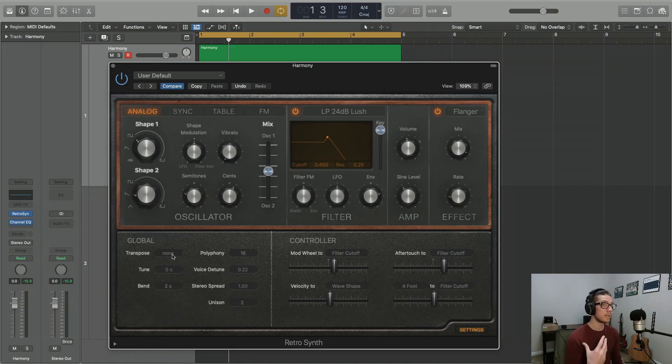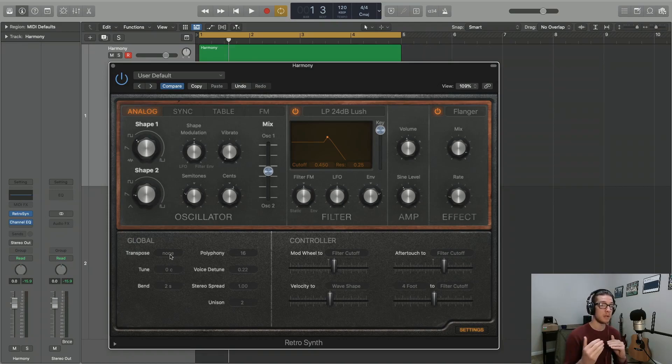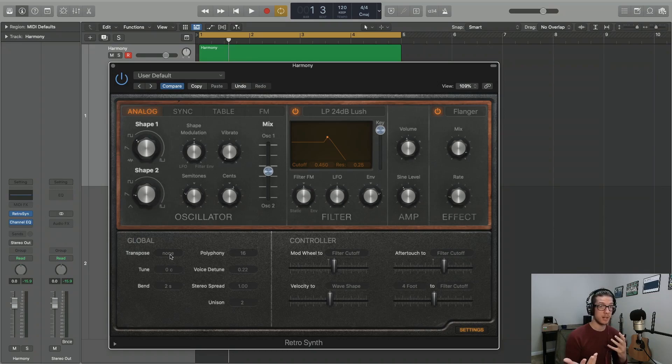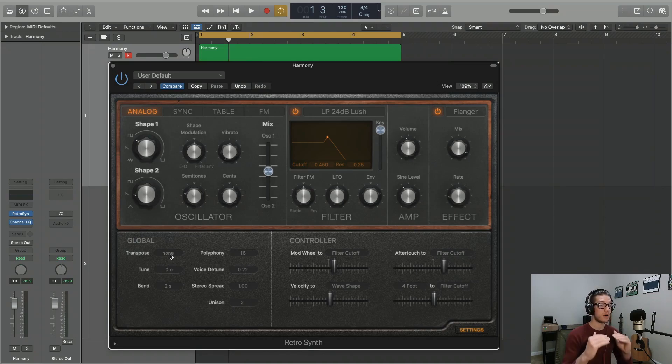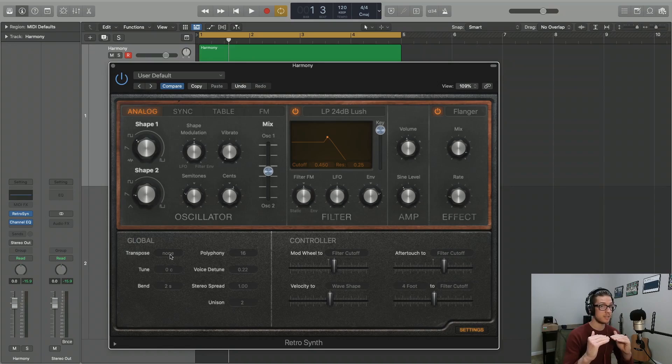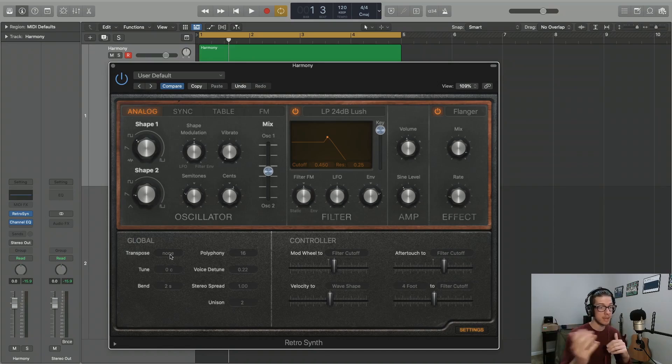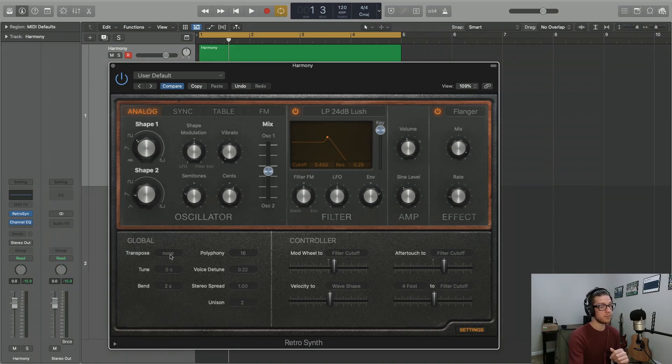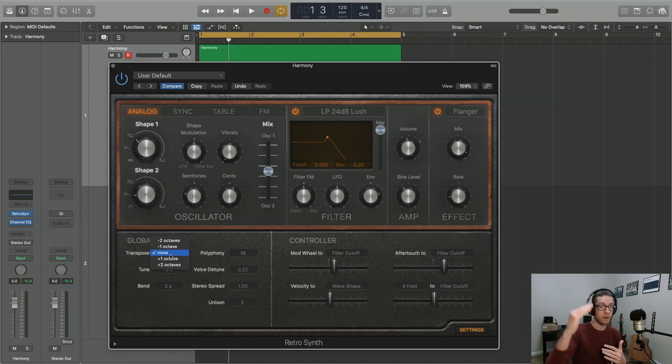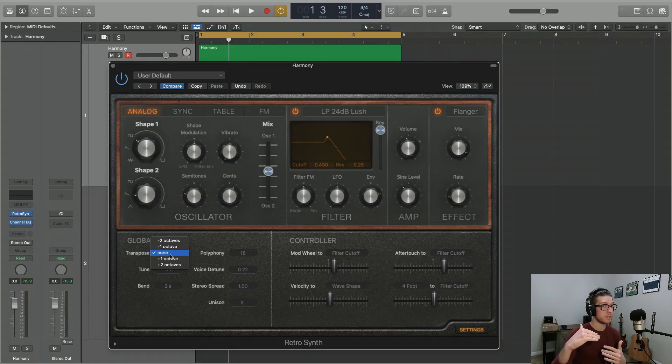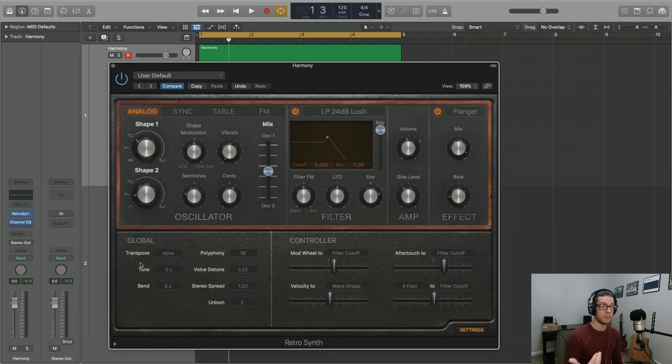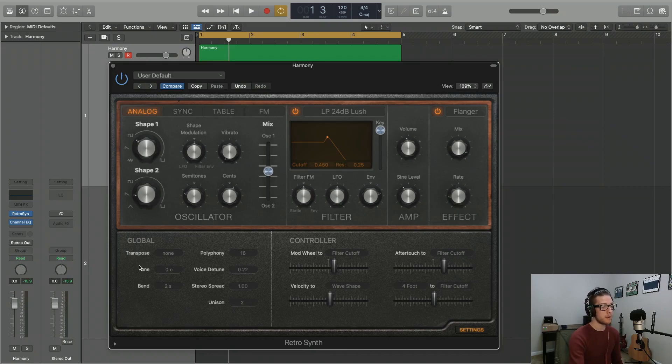Going over here to the global parameters, we have transpose. So if you're familiar with composition at all or writing music, transposition is just where you're altering the pitches of the song. You're going to move them up, down, change key, and so if you open this up, we can actually change it by one or two octaves in either direction. I'm going to leave that alone because I've got my pitches exactly where I want them and I don't want to move them up or down.